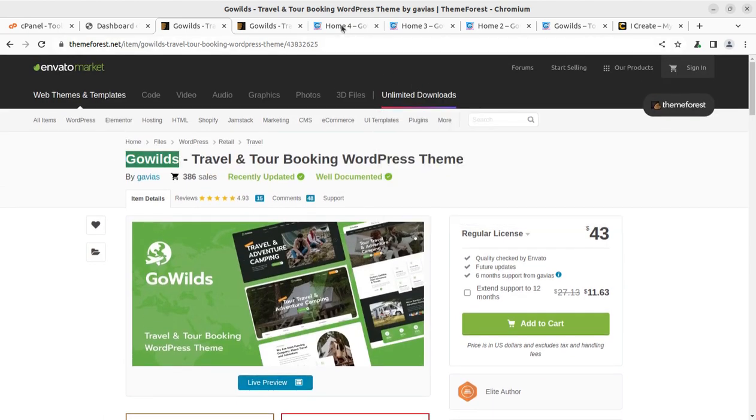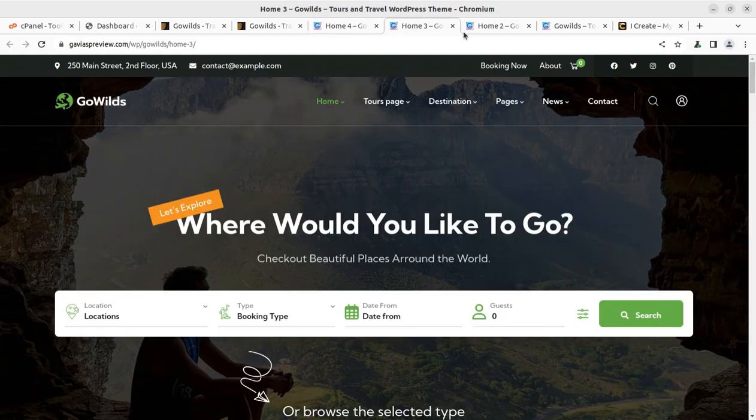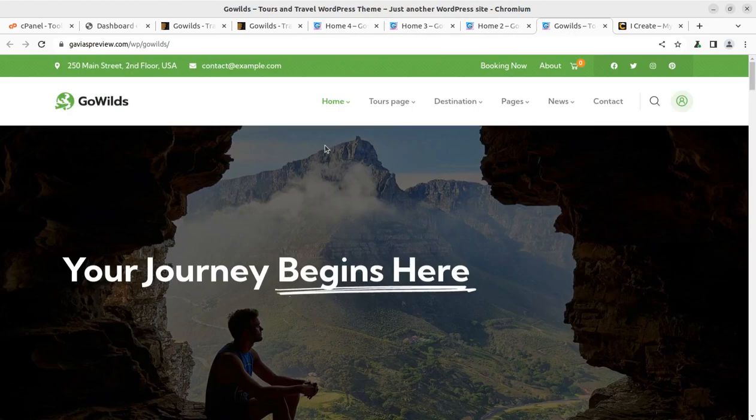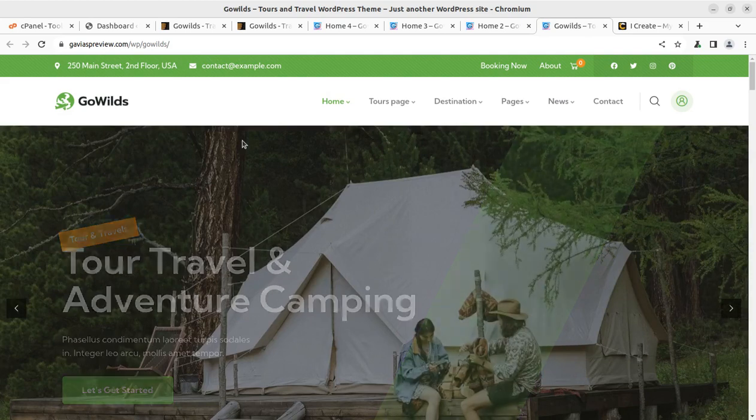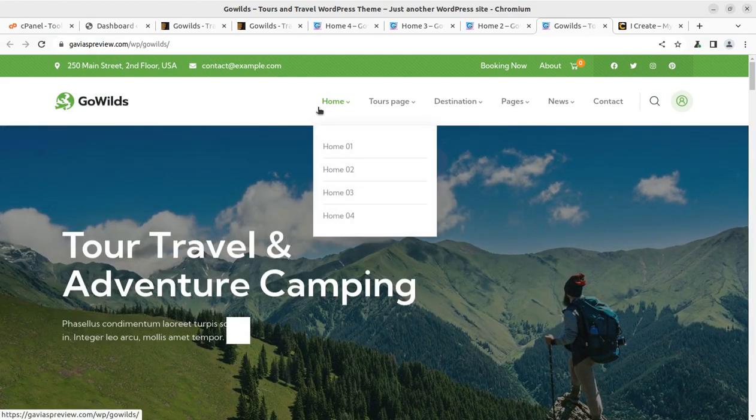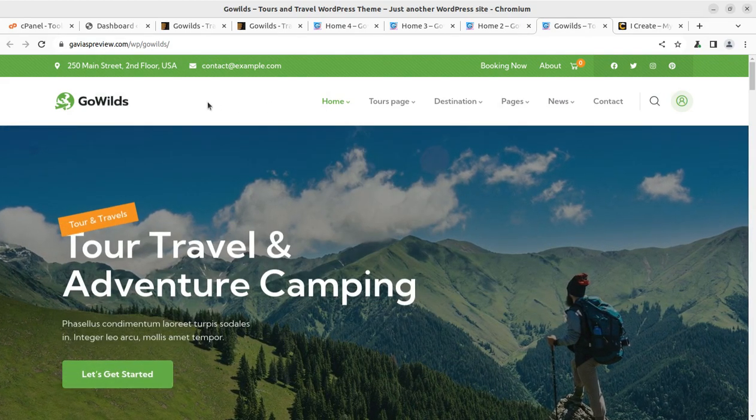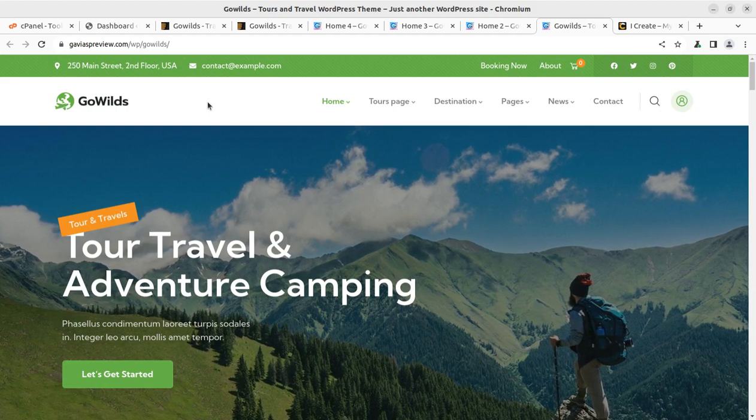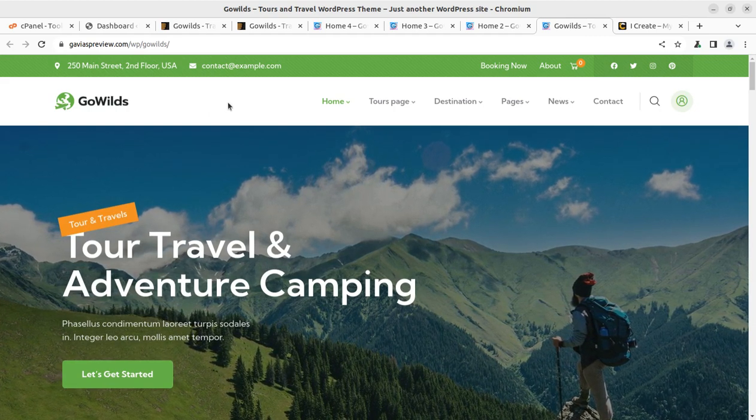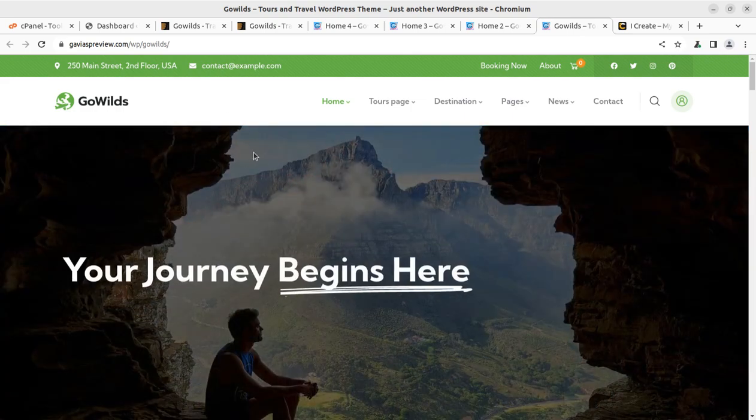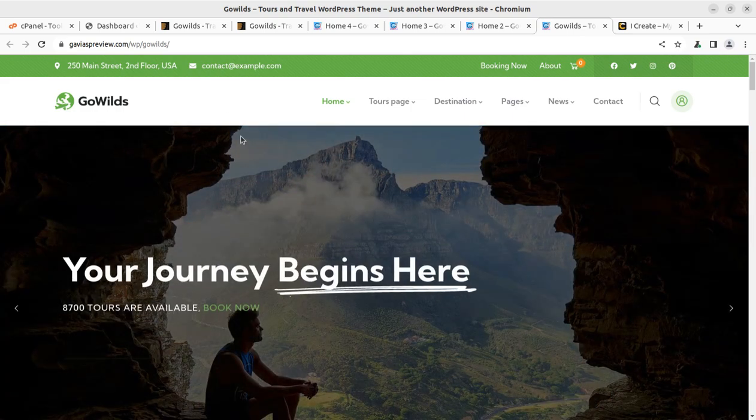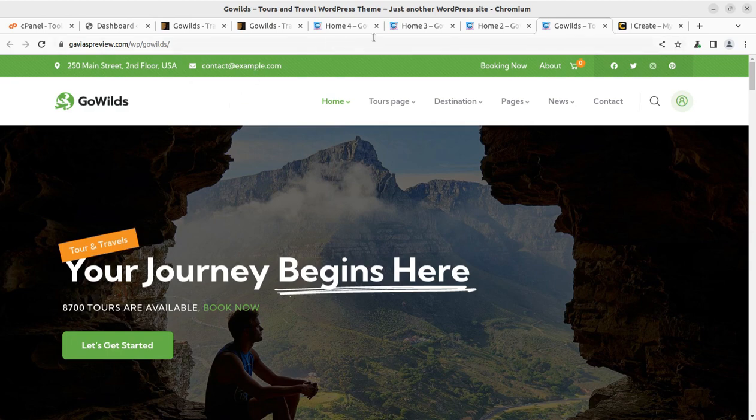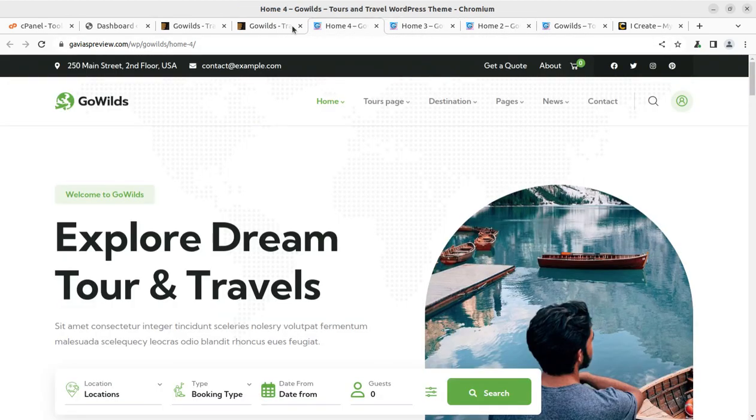The theme that we're going to use is called GoWilds. Let us start creating a wonderful website using GoWilds tour and travel booking WordPress theme. We have four options as pre-made websites with this theme. Before we proceed, don't forget to subscribe this channel if you're coming here for the very first time.